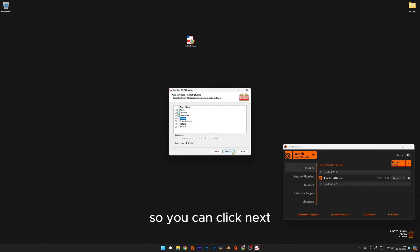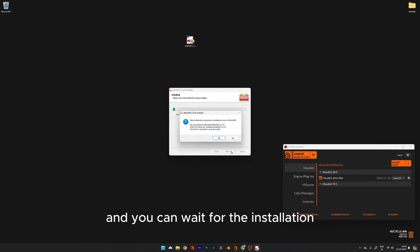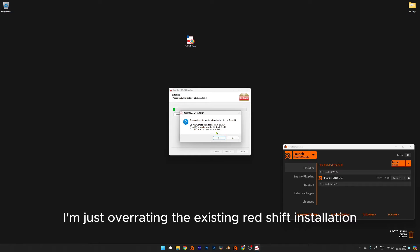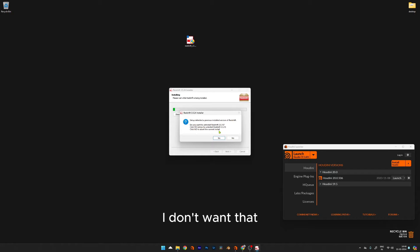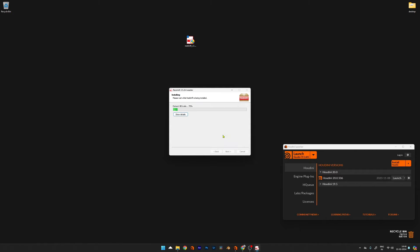You can click Next and wait for the installation. I'm overwriting my existing Redshift installation. The installation is in progress... Now the installation is complete. Let's go and check the install files. Go into the folder where you installed the plugin.